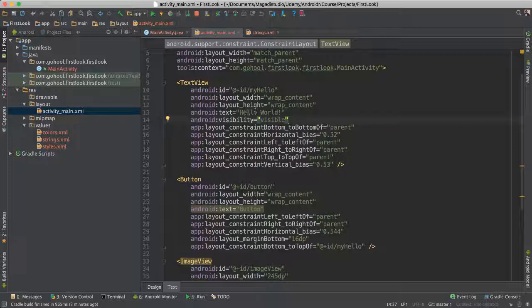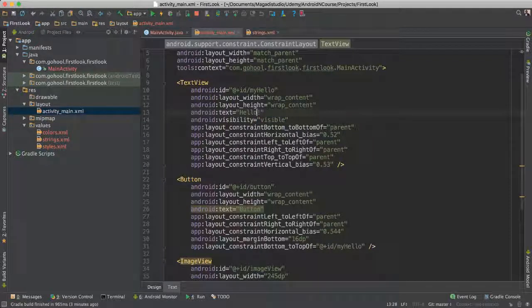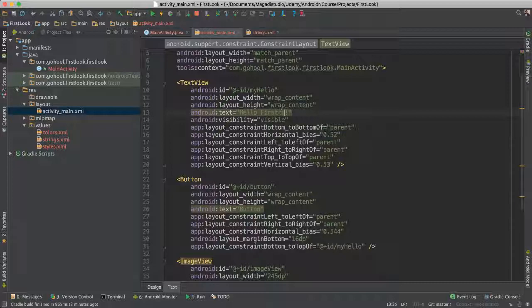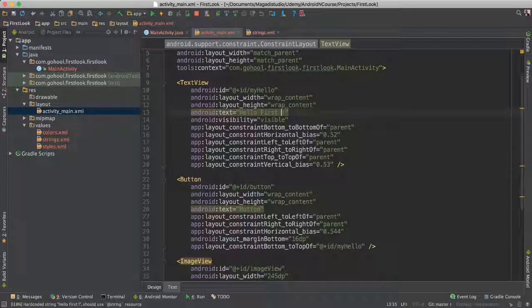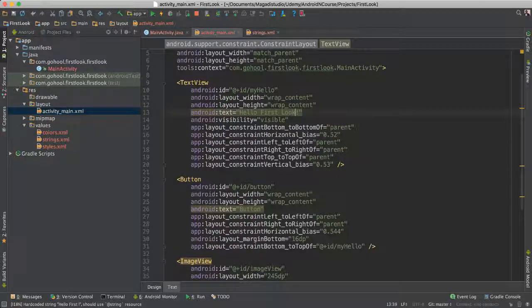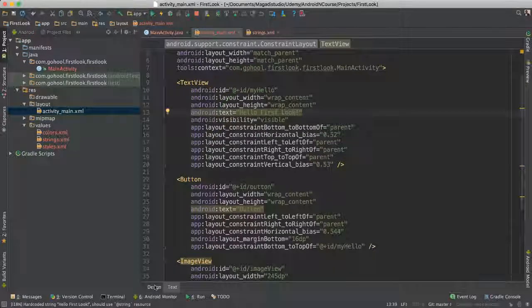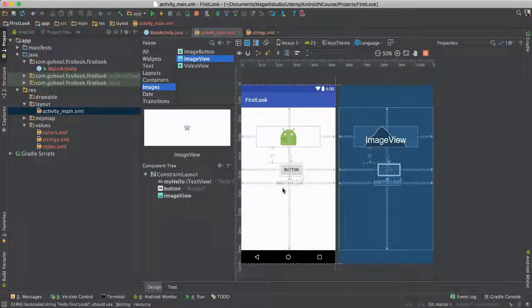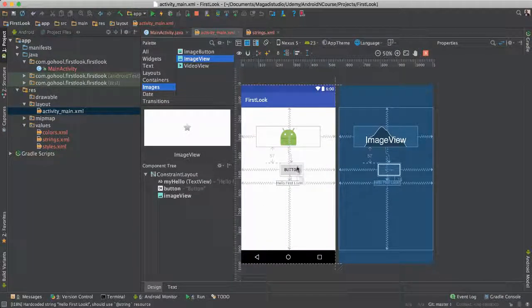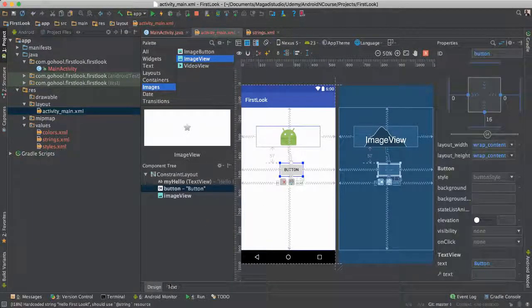You notice here it says hello world, if we were to change hello first look, and save this, and go back to design, we should see hello first look.